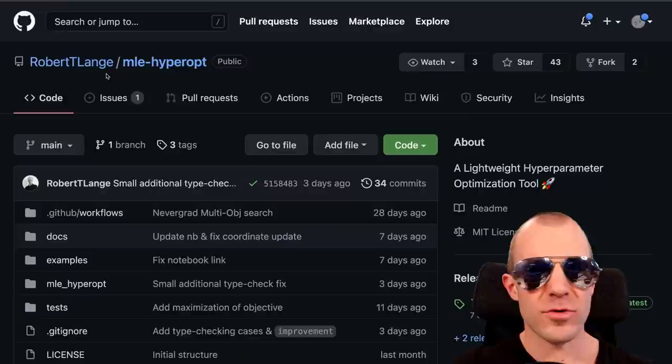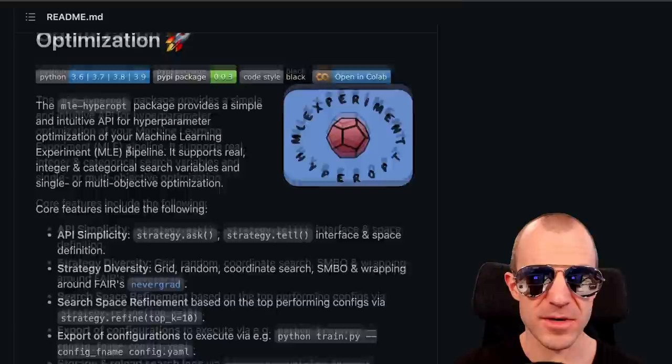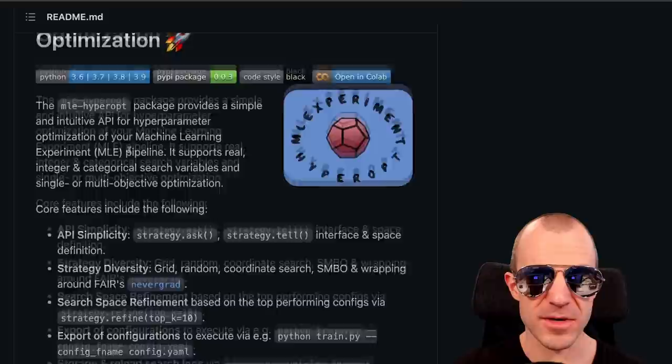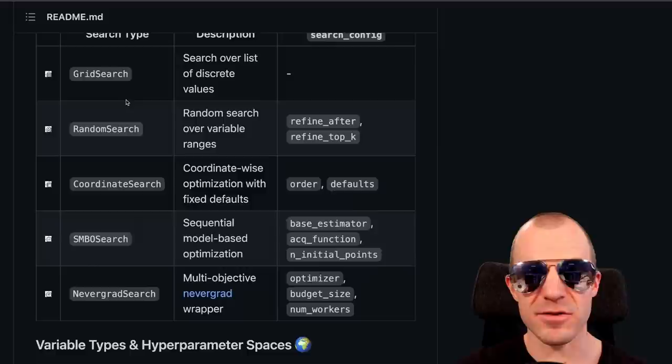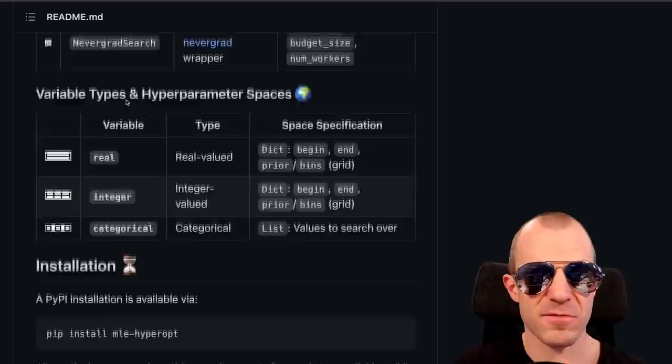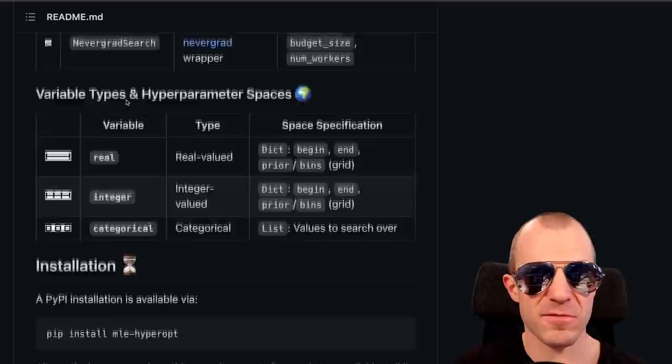If this video gets more than three likes, we'll do a Crafter let's play for sure. Robert Lange released a lightweight hyper parameter optimization tool with good documentation, a Colab notebook, and examples. If you're looking for a very simple way to do hyper parameter optimization, this might be the library for you — it has different strategies, different ways to define them, and even a fancy decorator style. Very Pythonic.